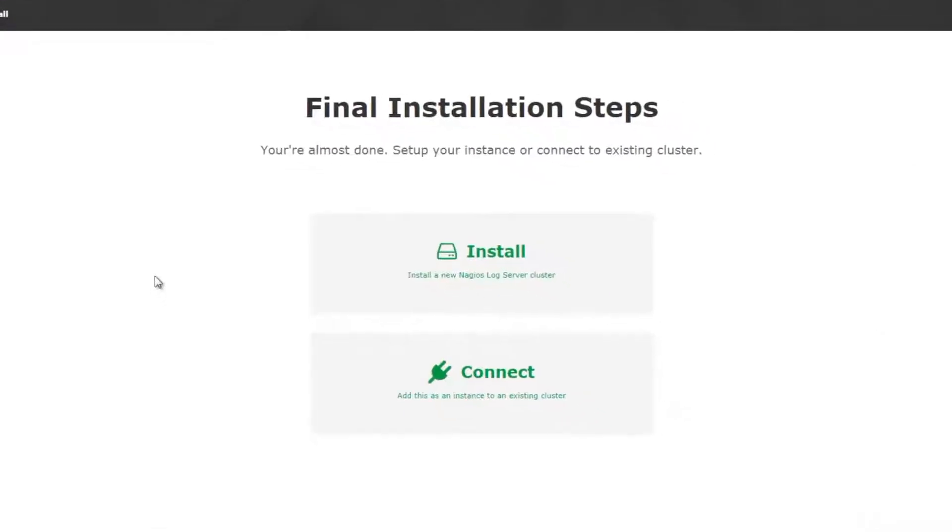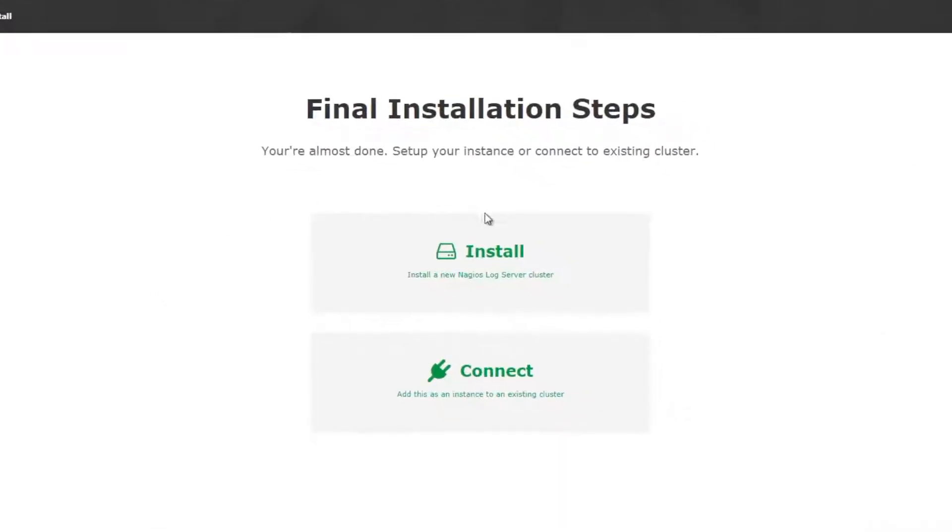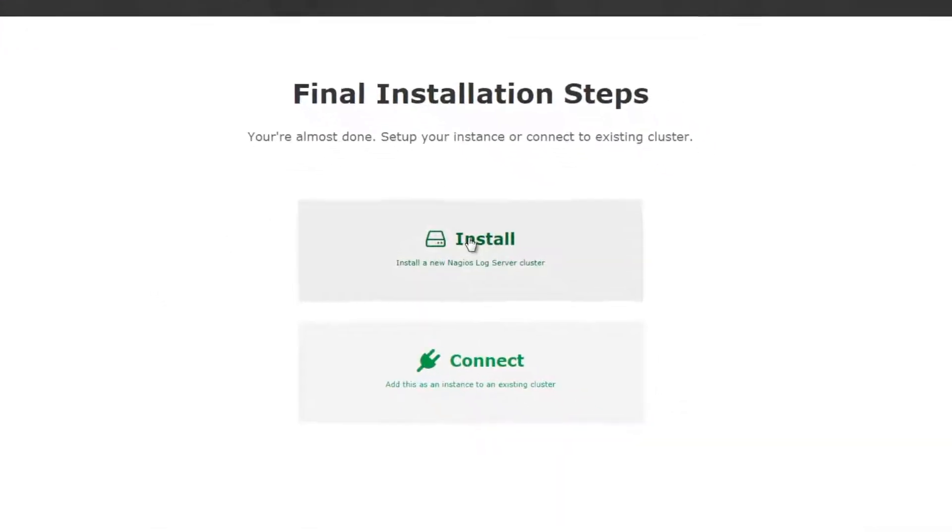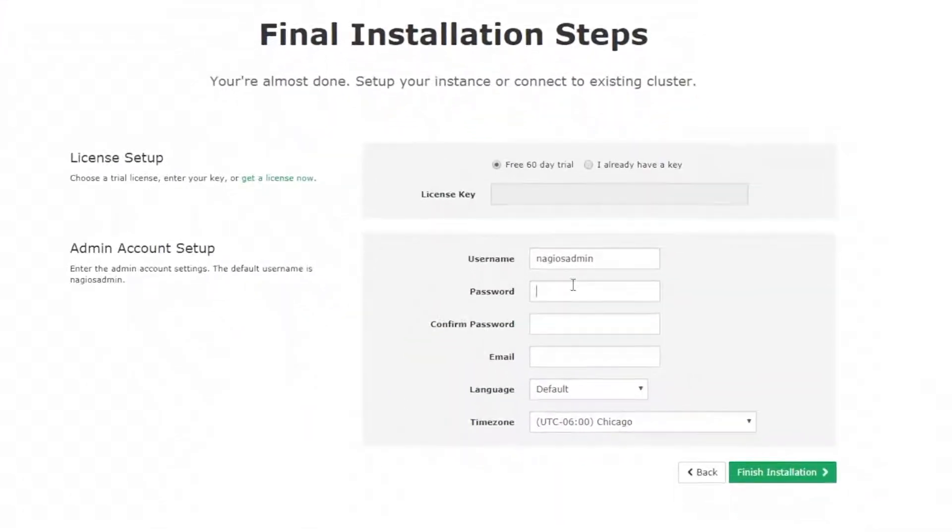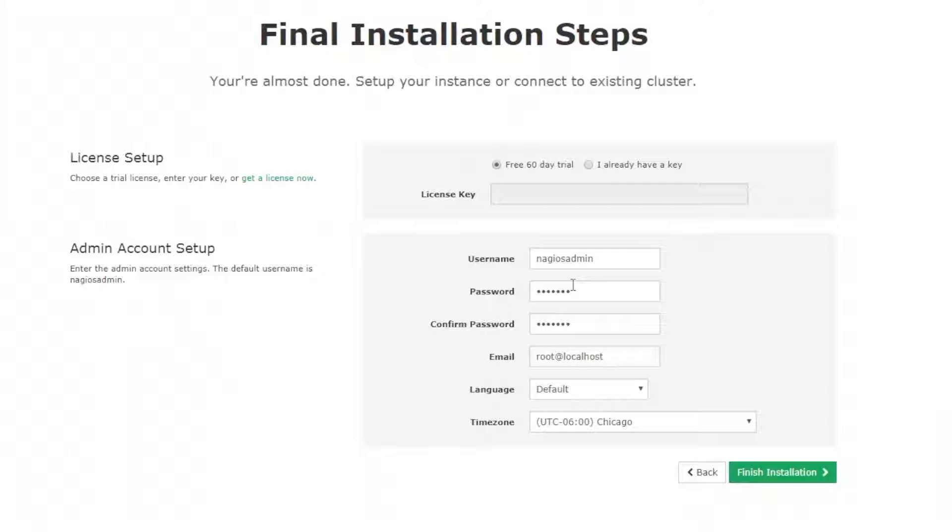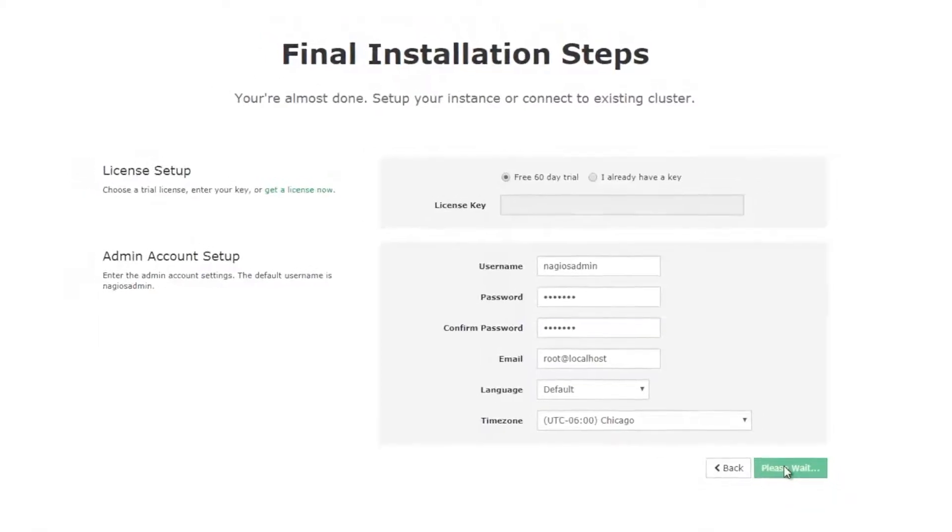You're now on the Final Installation Steps page. Change the username if you like and create a password you'll remember. After you've input your email address, feel free to change the language and timezone to suit you. Click on Finish Installation when you're done.